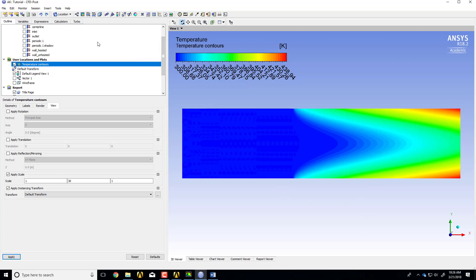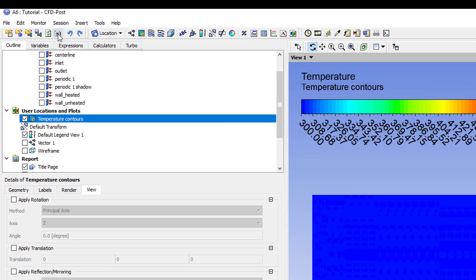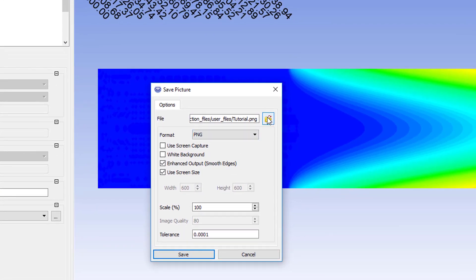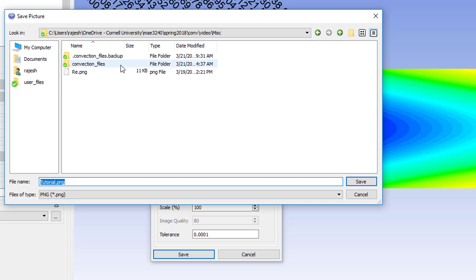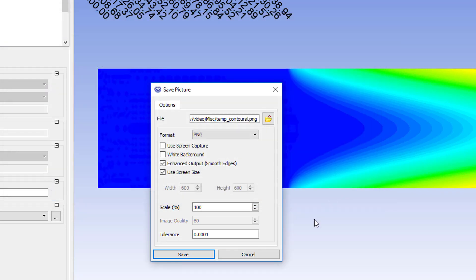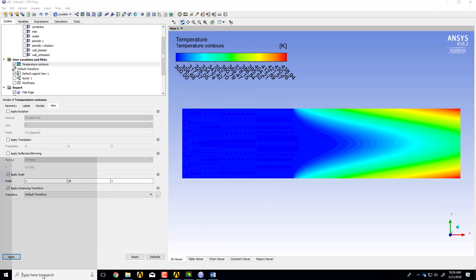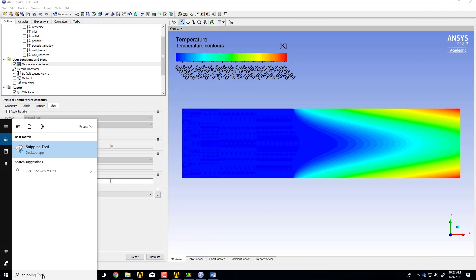We can save this image using this icon here — I'll say Save Picture and navigate up a few levels to one of the folders, then save the image there. I'll call it 'temp_contours' and say Save. The other way to save it is using the Snipping Tool in Windows — you can snip and take a snapshot of the screen.